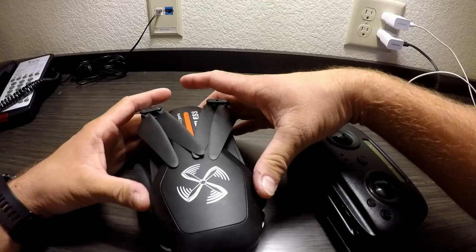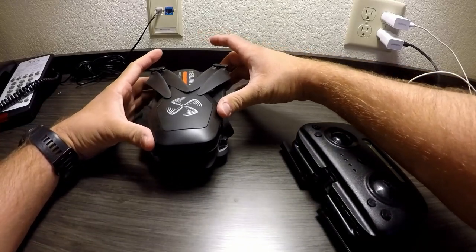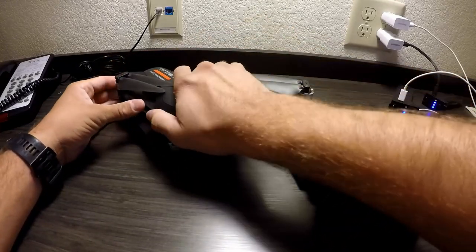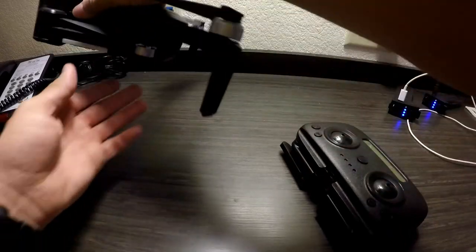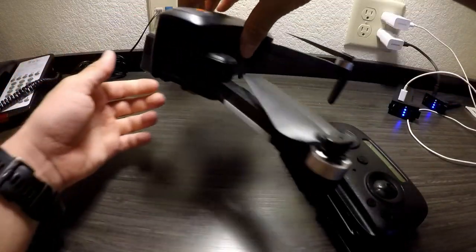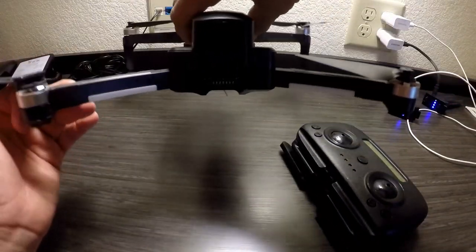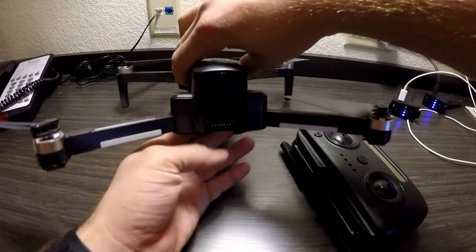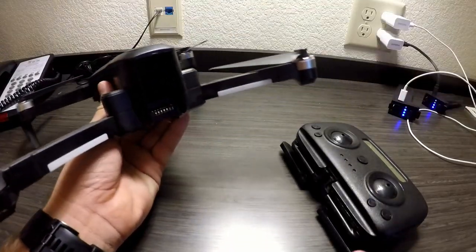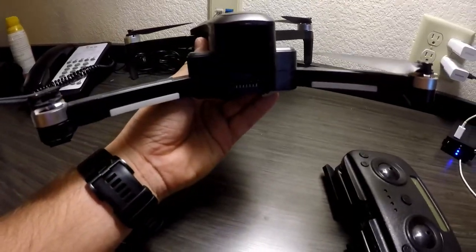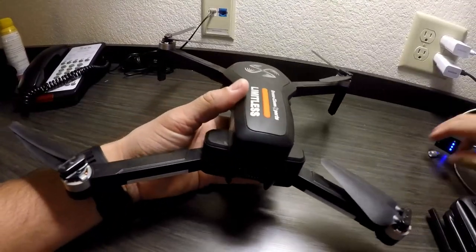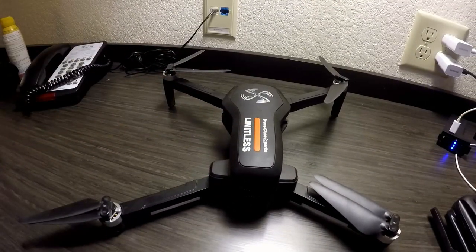It is a folding drone. To open it up, simply pull out the upper arms first and then you can open the lower arms.